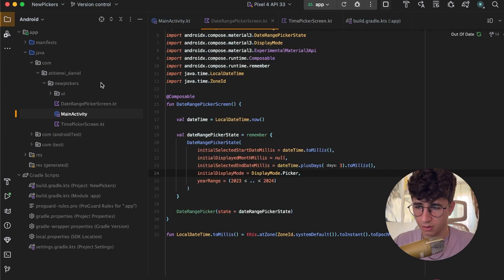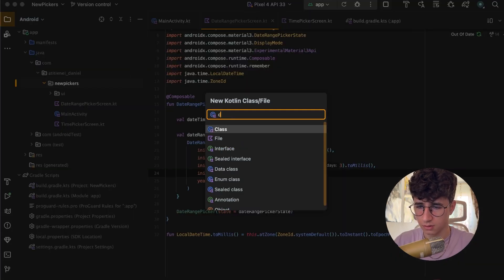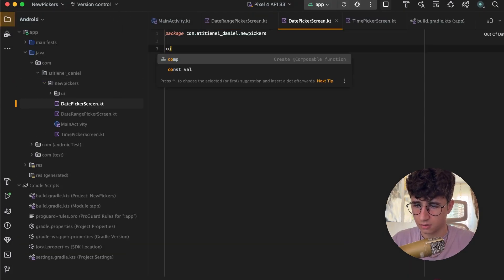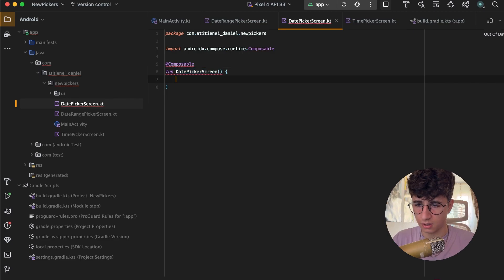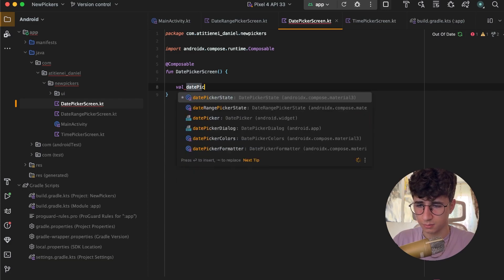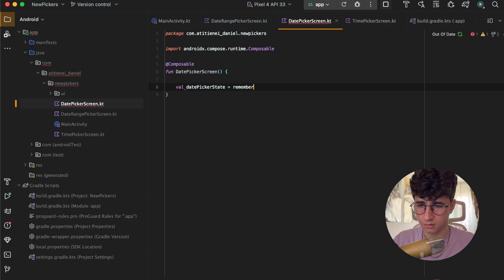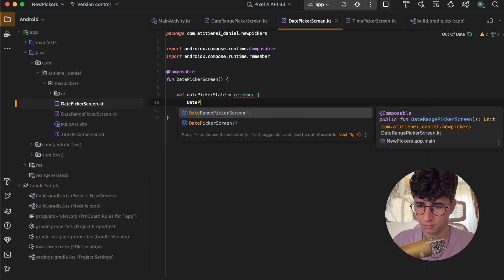Let's start by creating the last picker — the DatePickerScreen. Let's create the composable DatePickerScreen and the state.